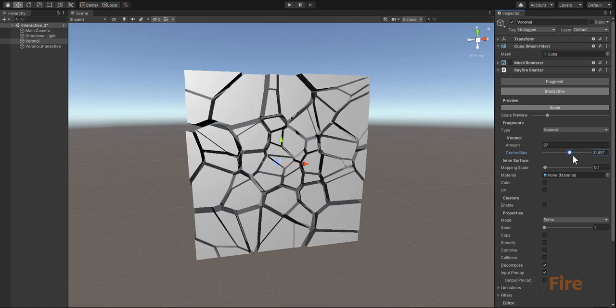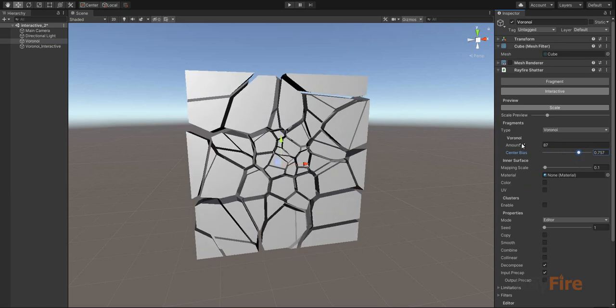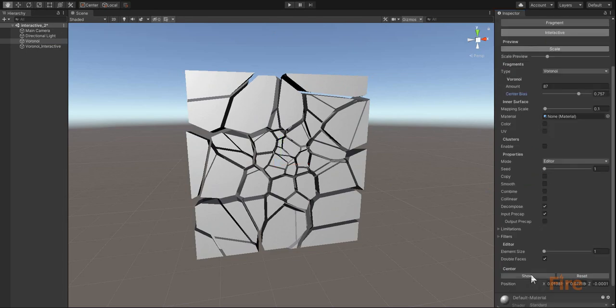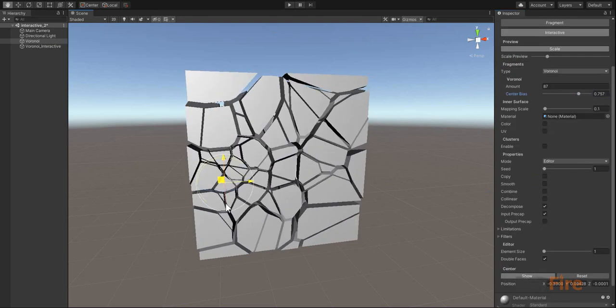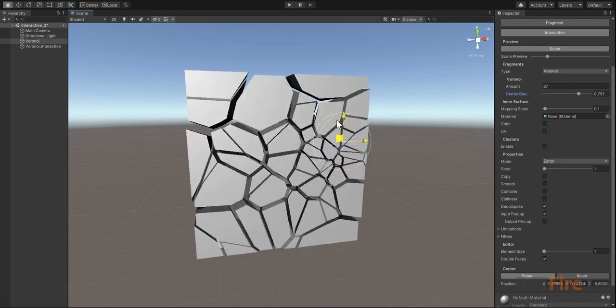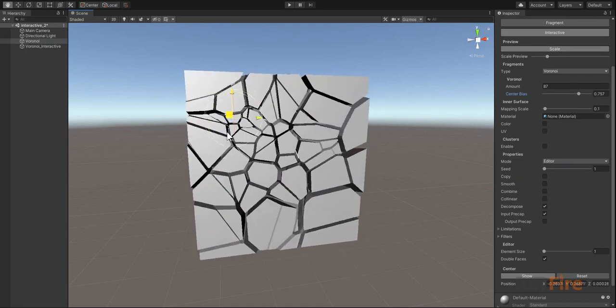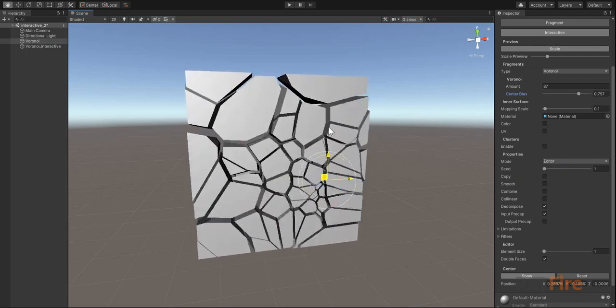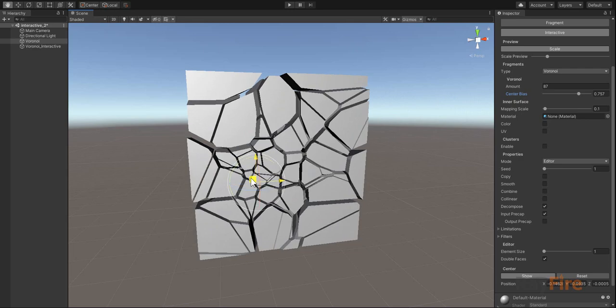You can change all the properties here, almost all properties. Look how they work, try different patterns. As you can see it works almost in real time.